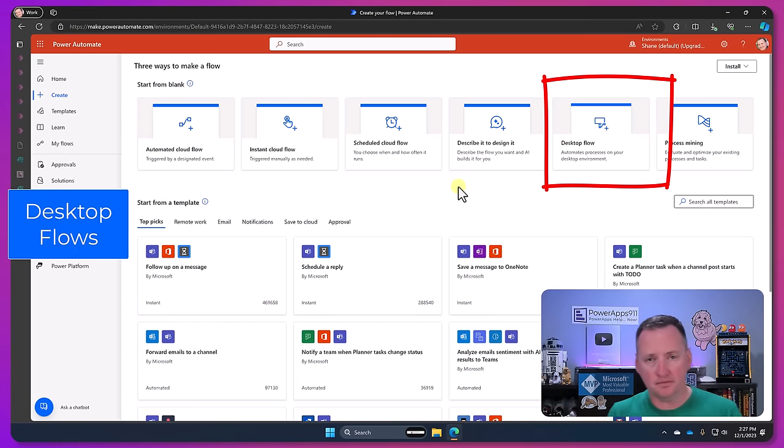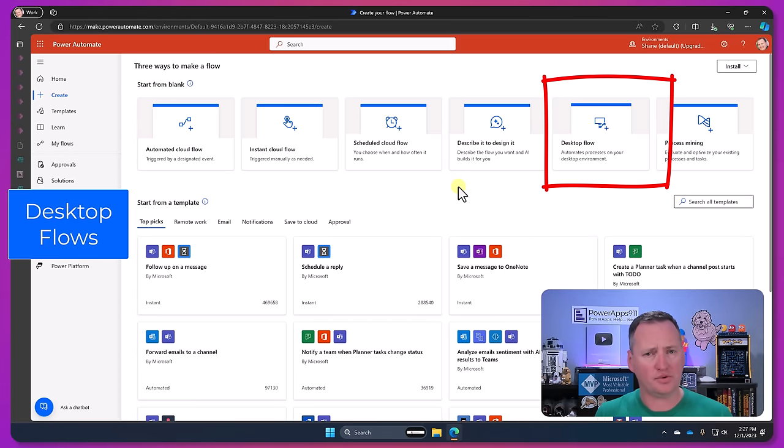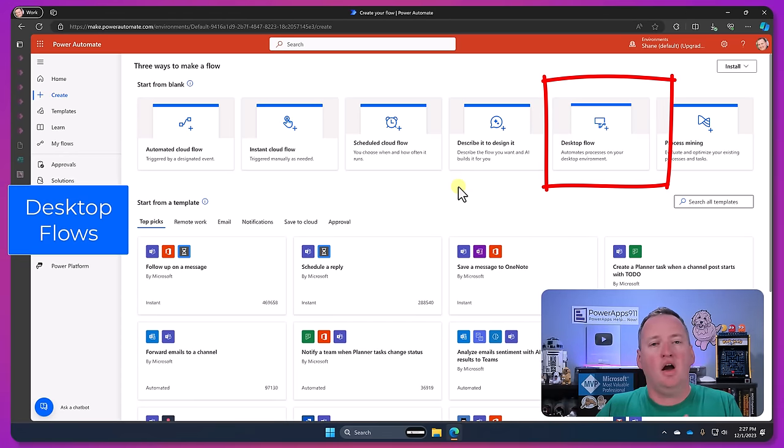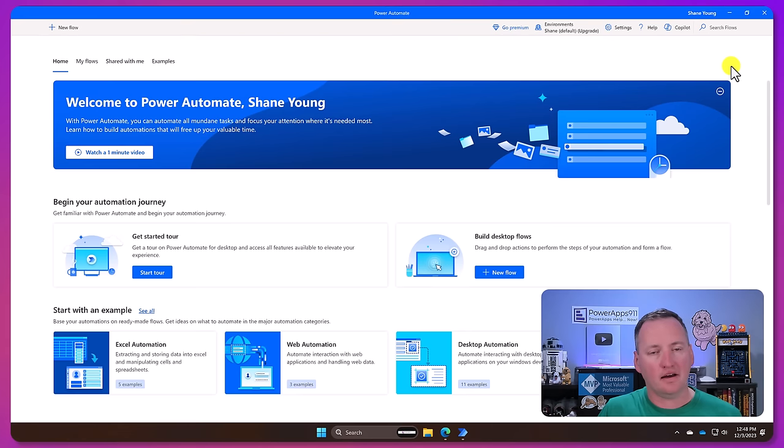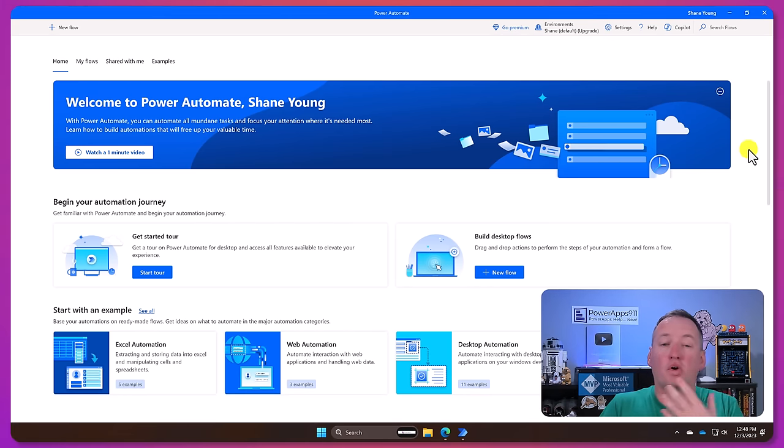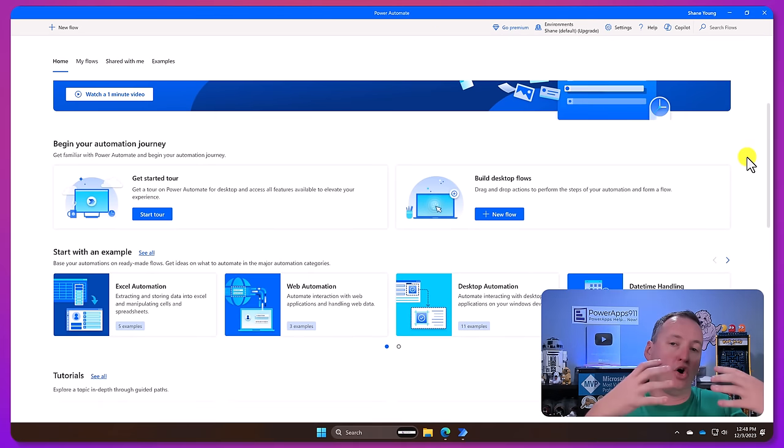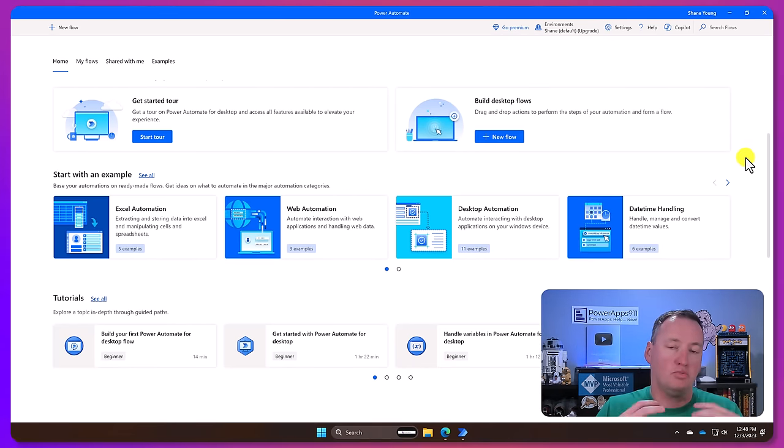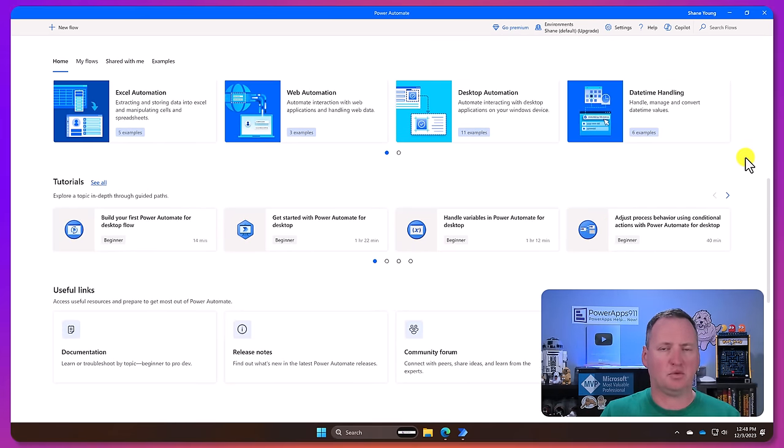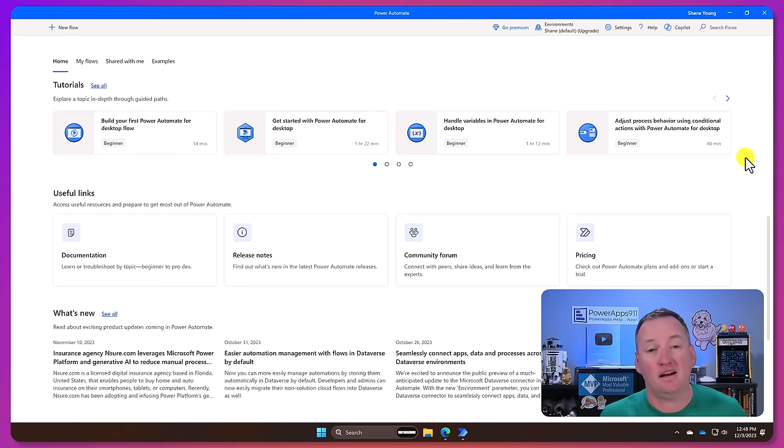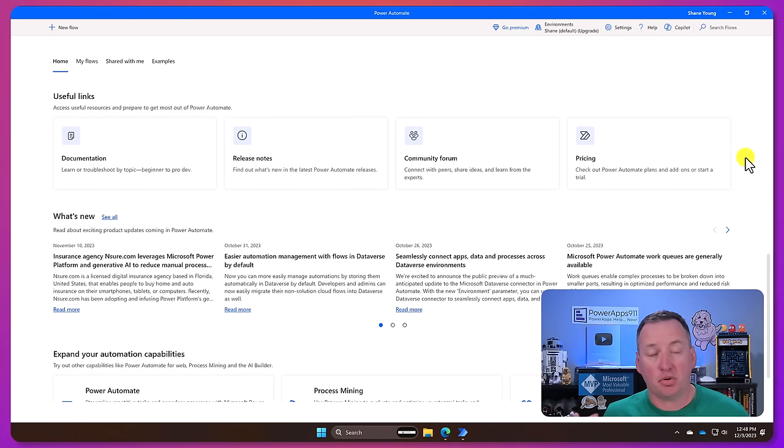Okay next up we have the desktop flows. So desktop flows are a newcomer. Desktop flows as you can guess, they are workflows that run on a local machine. I think of them running on my PC. For the most part they are included if you just want to write a desktop flow that runs on your PC and just interacts with your PC.